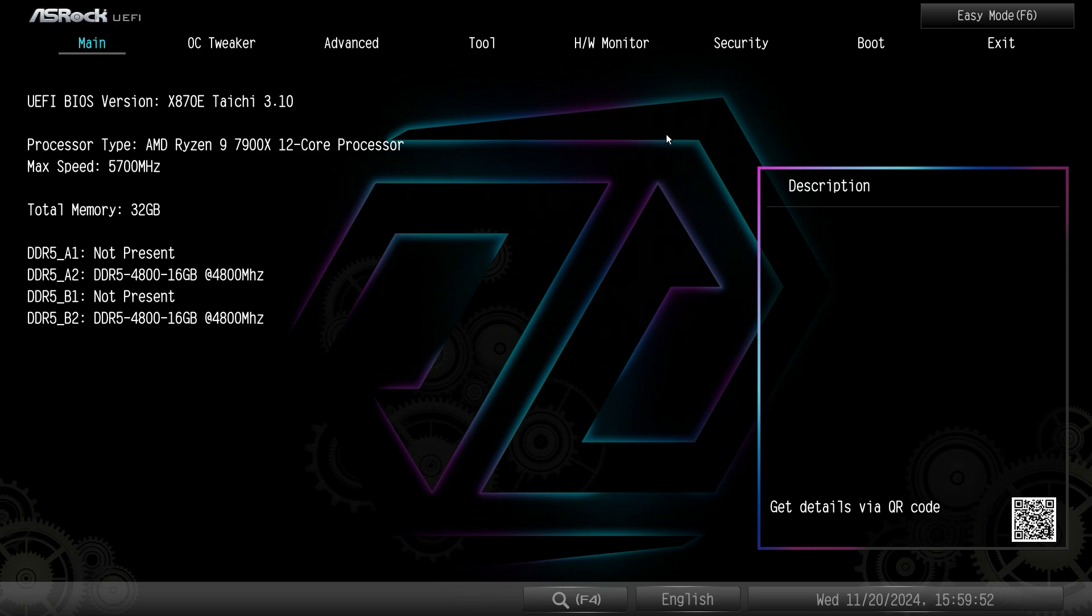Obviously some settings will be a little bit different and as you can see since this is a Tai Chi motherboard we have the Tai Chi logo here, but that might be a little bit different depending on which motherboard you have.